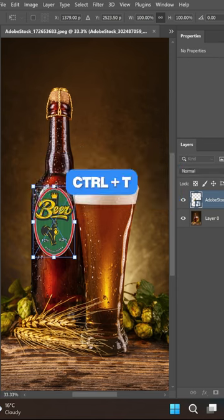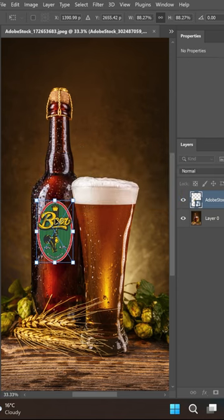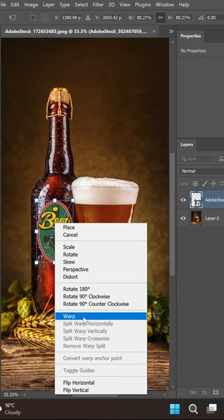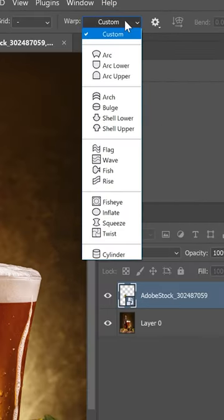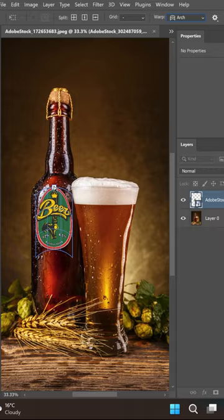Ctrl+T to reposition and scale the logo. Also, to determine the right bend of the logo, click with the right button of the mouse and select Warp. Go up to the warp option and under Custom select Arch.